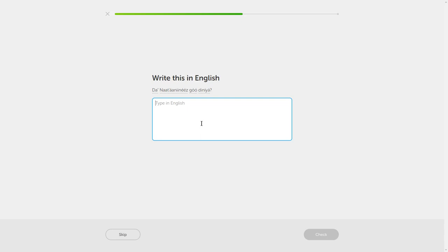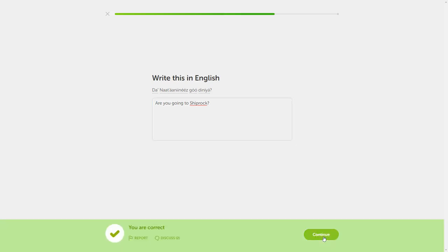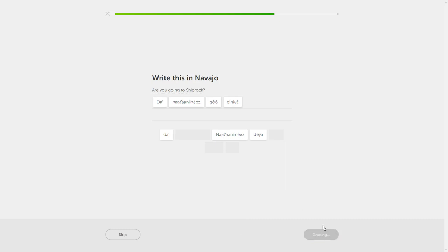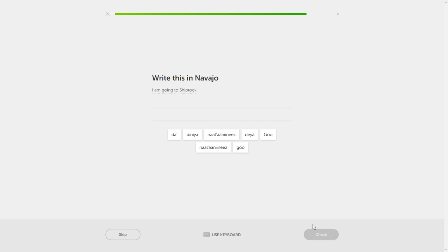Type in English. De-ya, natonines, go-de-ya. De-ya. Okay, I know this. You going to Shiprock? Are you going to Shiprock? De-ya, natonines, go-de-ya. Nice. Are you going to Shiprock? De-ya-natonines, go-de-ya. I am going to Shiprock. Natonines, go-de-ya. Trying to get that rising tone. Natonines, go-de-ya.